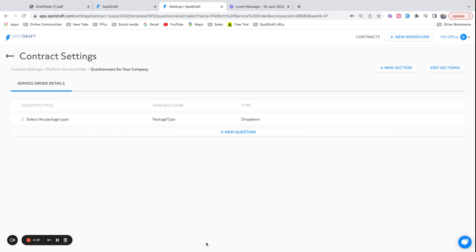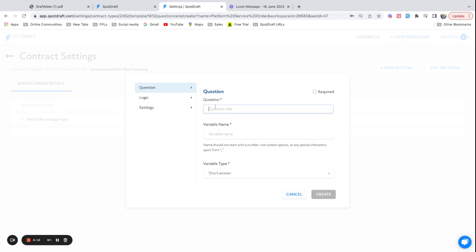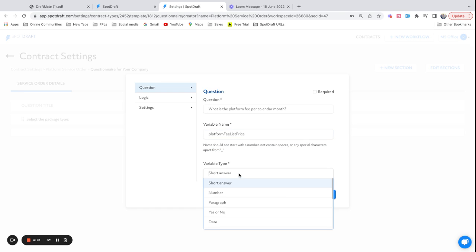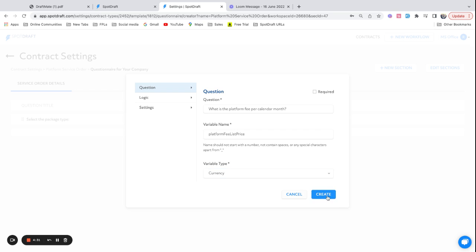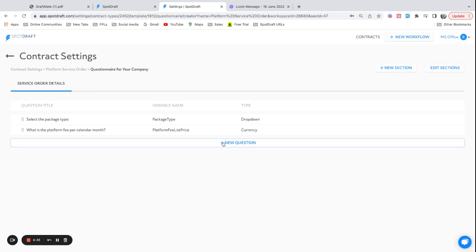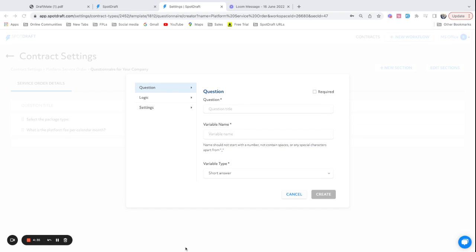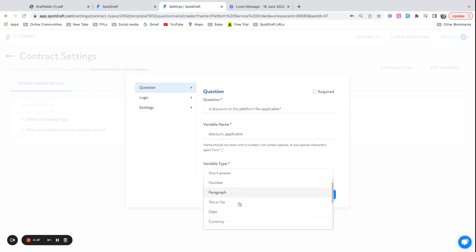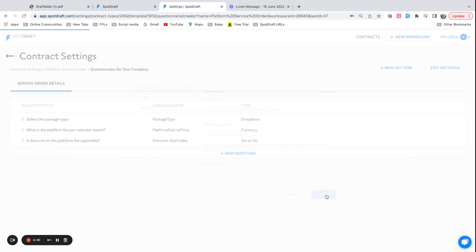Let me create a few more questions and show you how the other bits of the question work. Second question would be what is the platform fee per calendar month. This would be called platform_fee_list_price. This is a currency field. I'm going to create this question as well. Let me create a few more. Is discount fee applicable on this? And this is going to be a yes or no question.